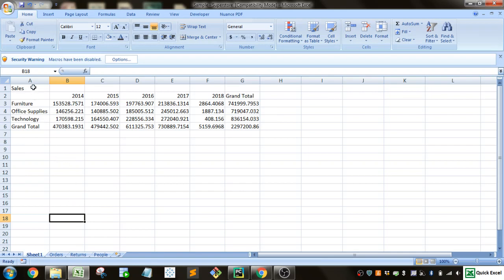So you can see we've got sales over the years by category. So how do we kind of make this look a little bit more professional?